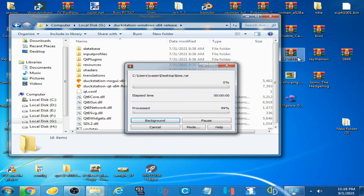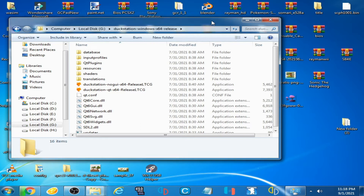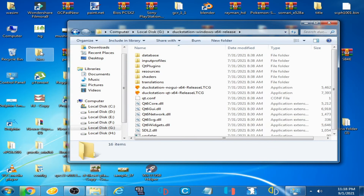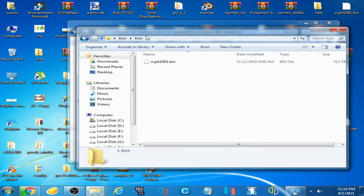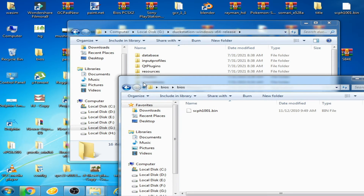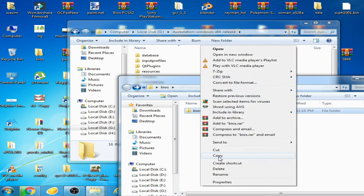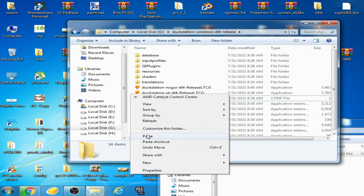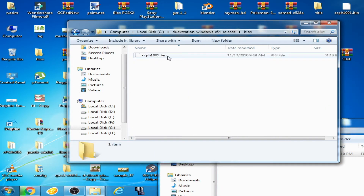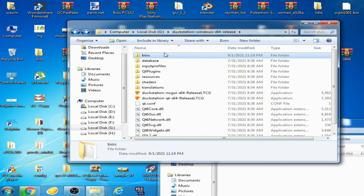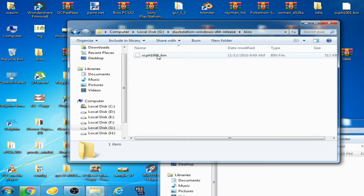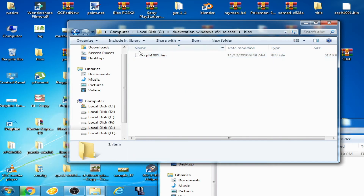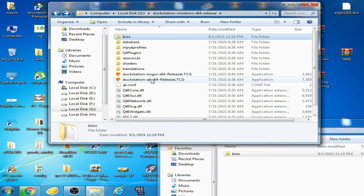Here is the BIOS file and here is the folder. Copy this folder and paste it here — so there's the bin file and folder. There should be one folder. Now open DuckStation.